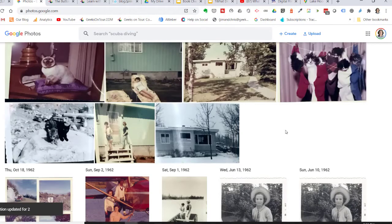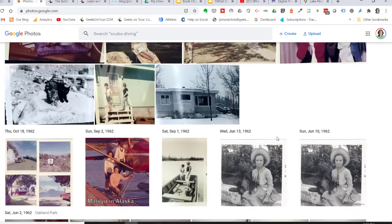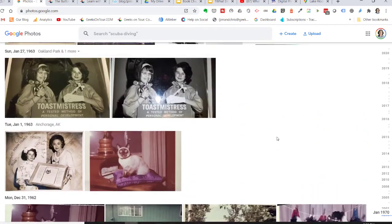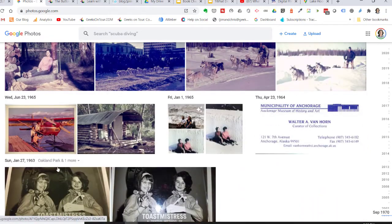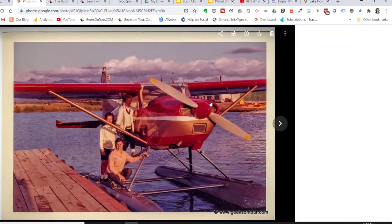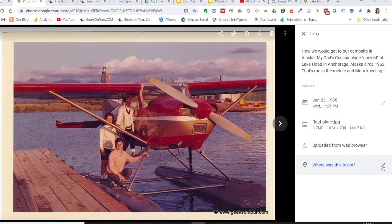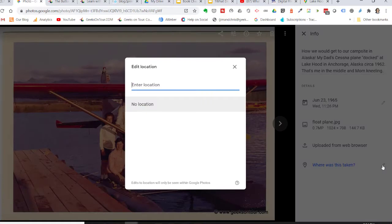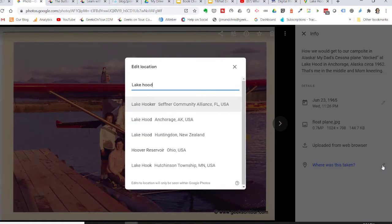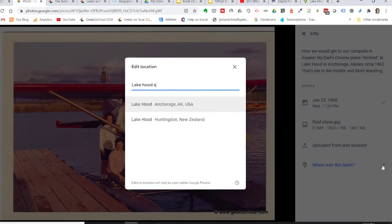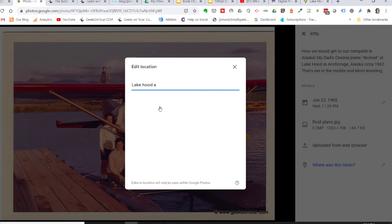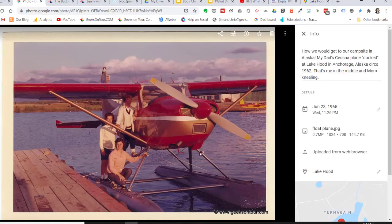You can get a little more specific if you know the name of a place. For example, this picture was taken still in Anchorage, but it was actually at Lake Hood. So I open it, click 'Where was this taken?', and type Lake Hood Anchorage. You have to click on it in the list, and now there's a map associated with it.